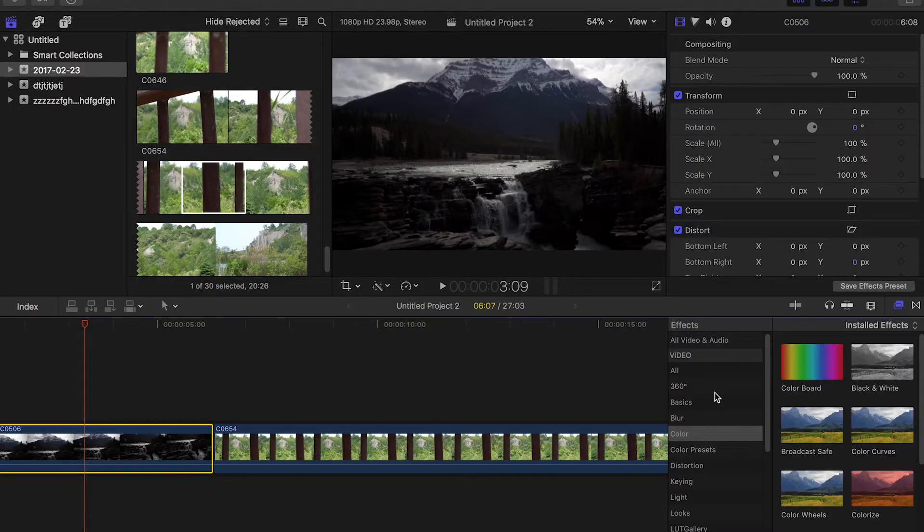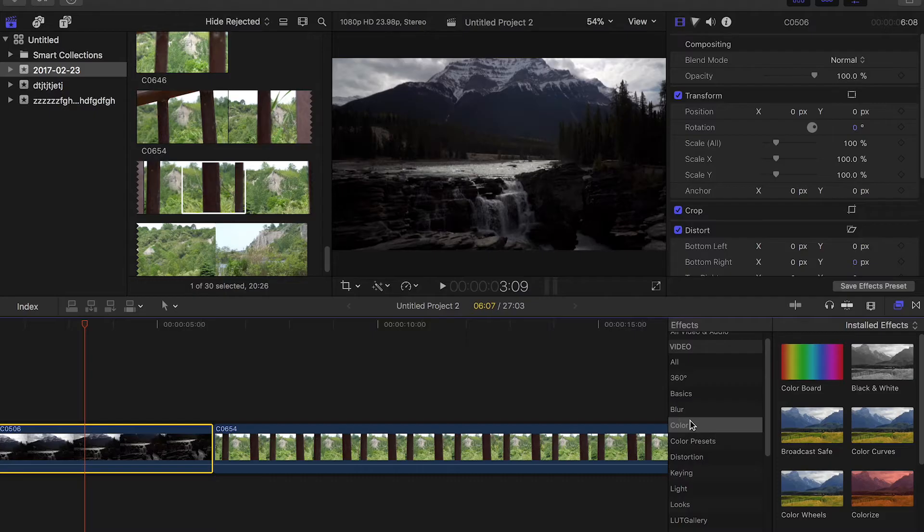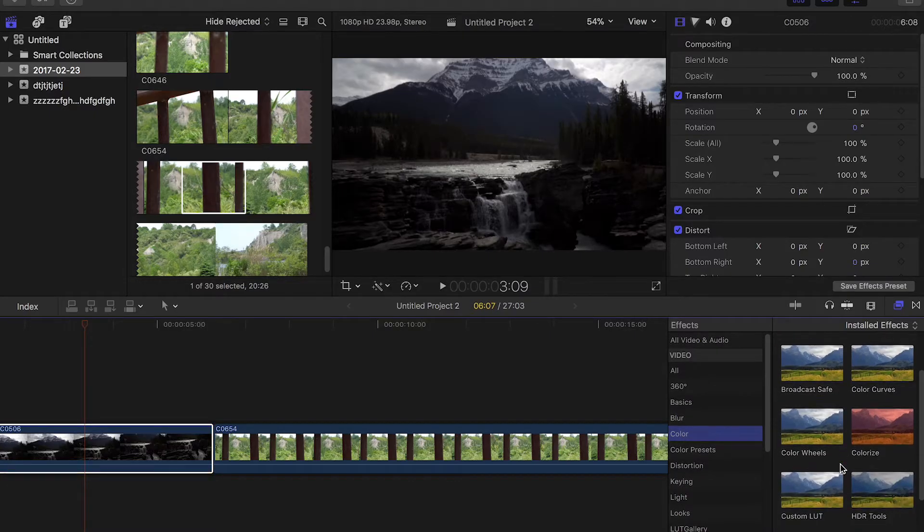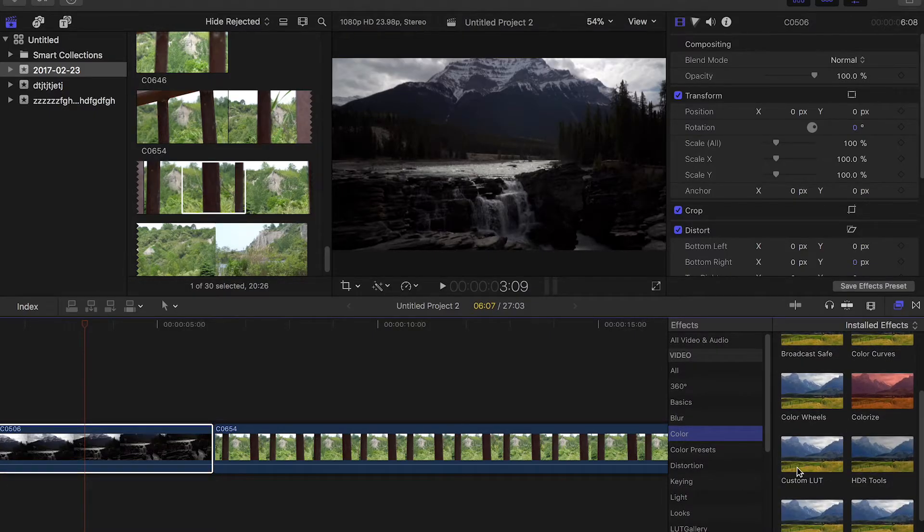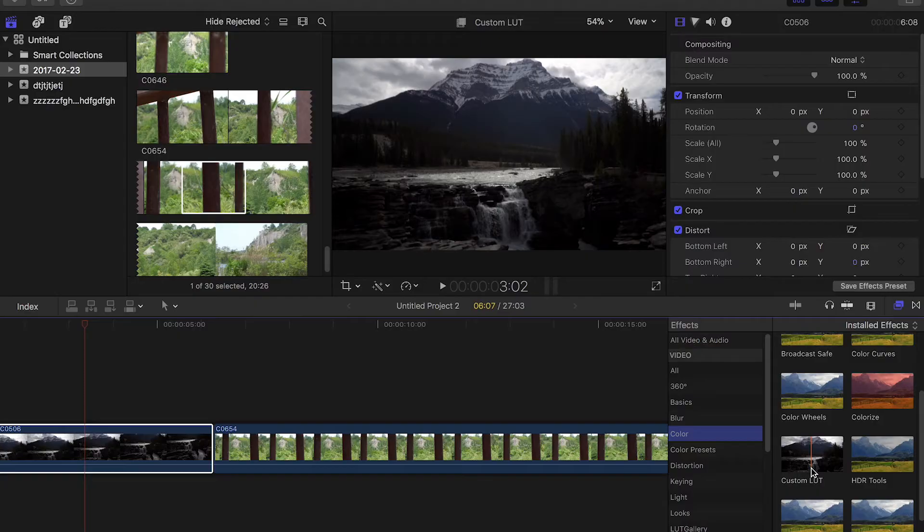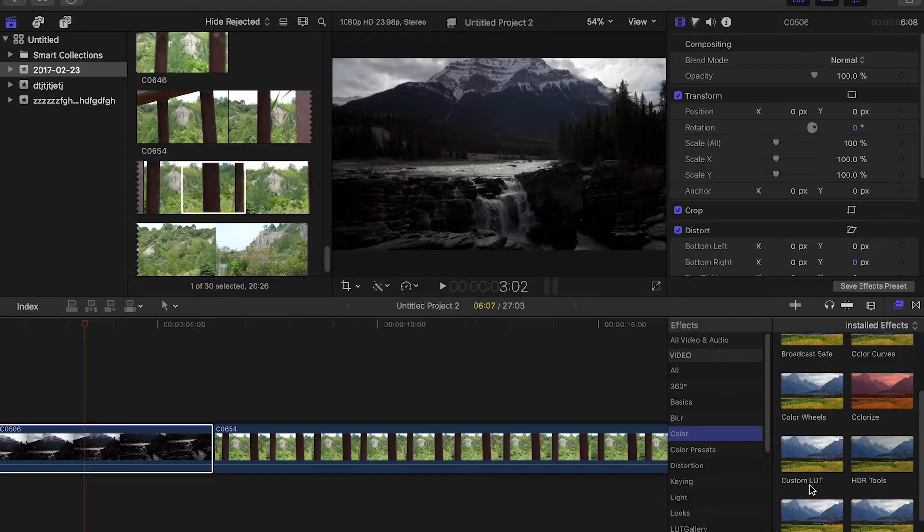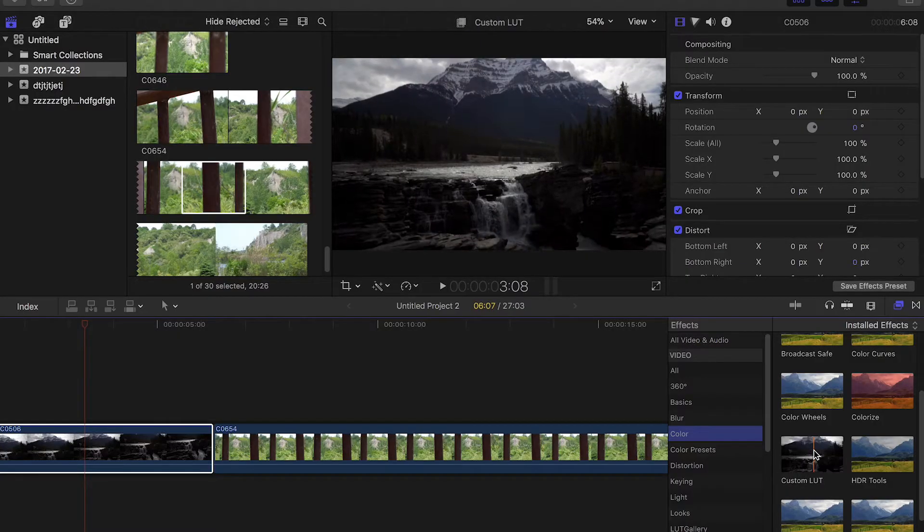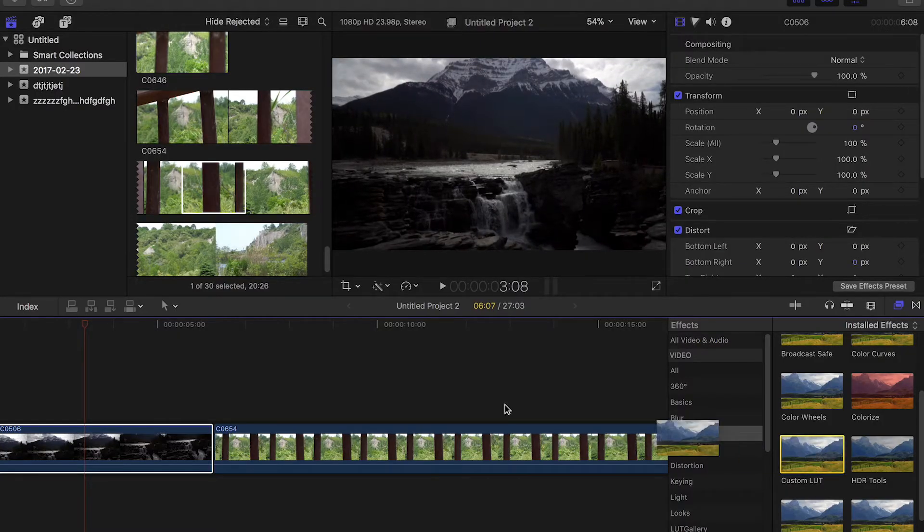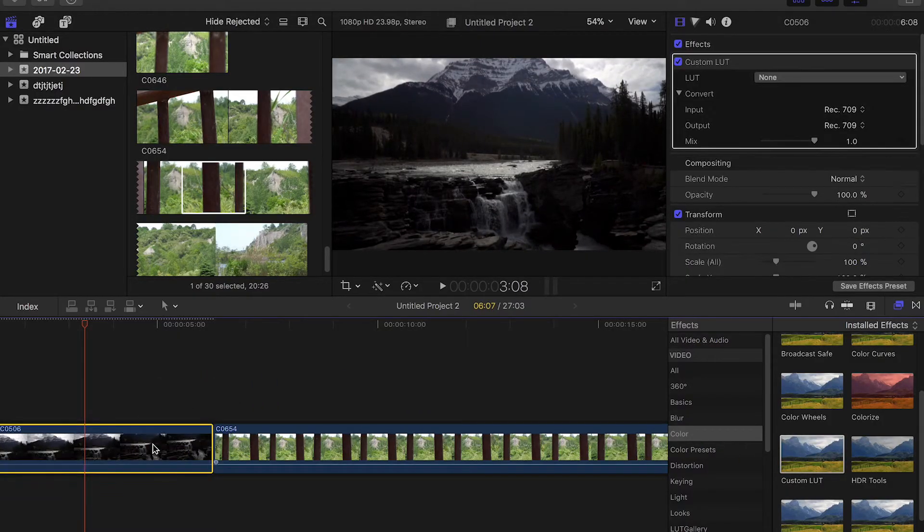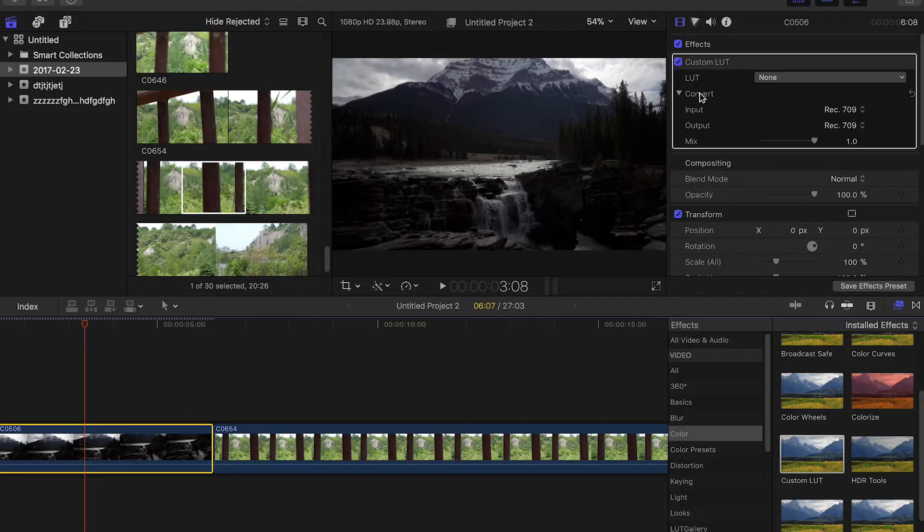So this is actually really simple. All you need to do is go down to the color section of effects. Scroll down until you find custom LUT, custom lookup table. All you have to do is click and drag it onto your footage, and you're going to have this little panel pop up here in your inspector.